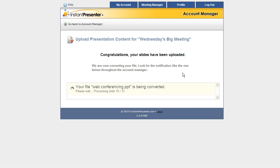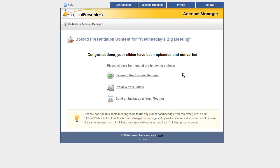You'll get a screen just like this one that says Congratulations, your slides have been uploaded and converted. Now, we can preview the slides next if we wanted to, or we can return to the Account Manager.